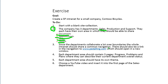The next step is to add a link into the navigation to pedaling.com, which should open in a new window. Let's wait on that one for now. Each department area should also contain three pages: Progress, Problems, and Plans. Let's do that first.